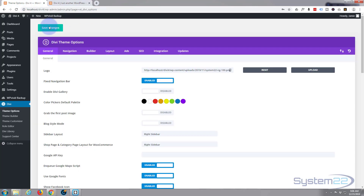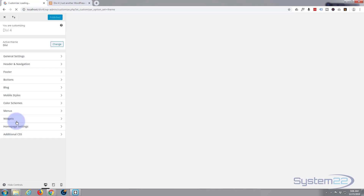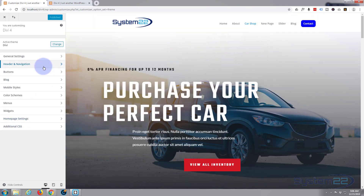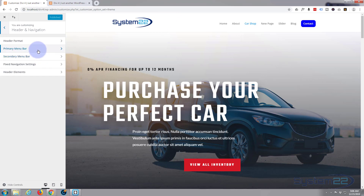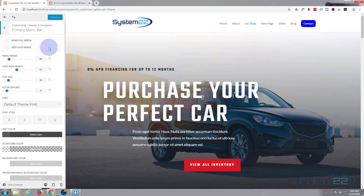Let's close that window and go to our Dashboard, then down to Divi and into our Theme Customizer. Once we've got the customizer open, let's go to Header and Navigation — that's where all our header and navbar stuff is. I'm going to go up to the Primary Menu Bar. The secondary menu bar actually sits on top of the primary, but in this case we don't have anything for it, so I'll hit Primary Menu Bar.